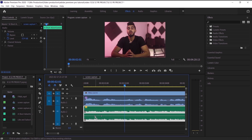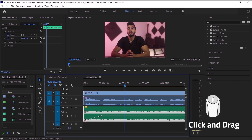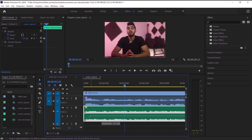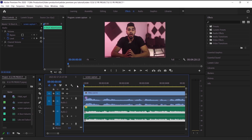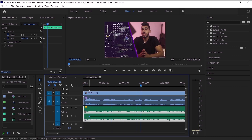We're going to play with the audio keyframes to make a fade-in. The first keyframe I want to bring down to 0, then bring the second one closer. Now let's hear how it sounds. Now it sounds great because the audio goes up gradually.